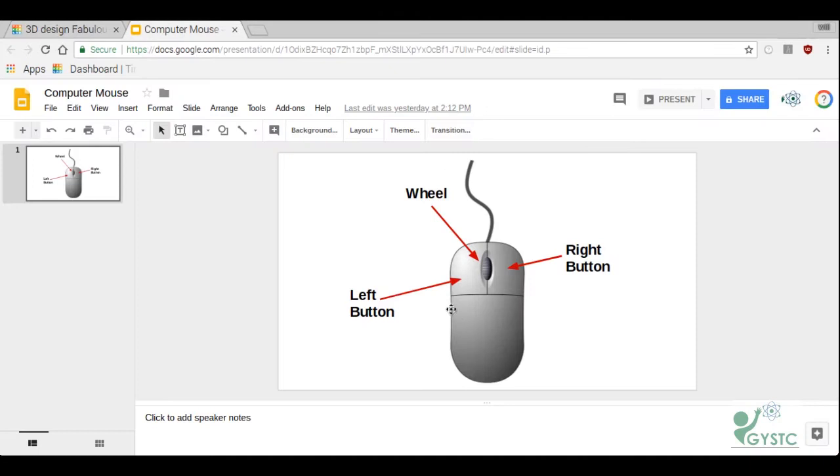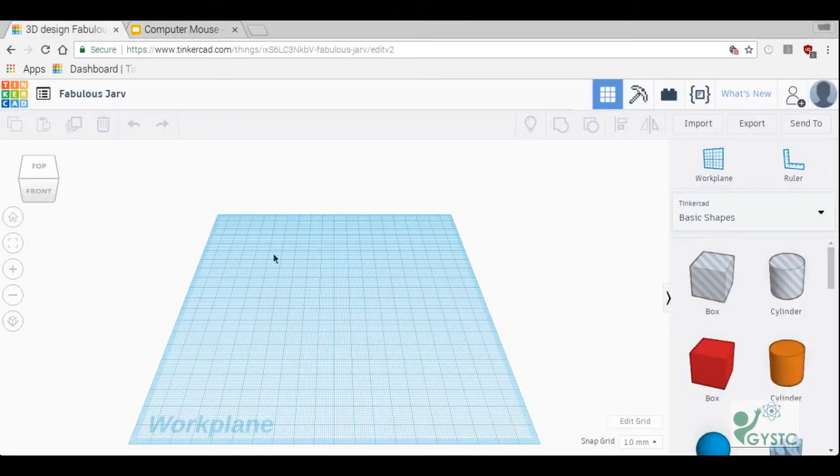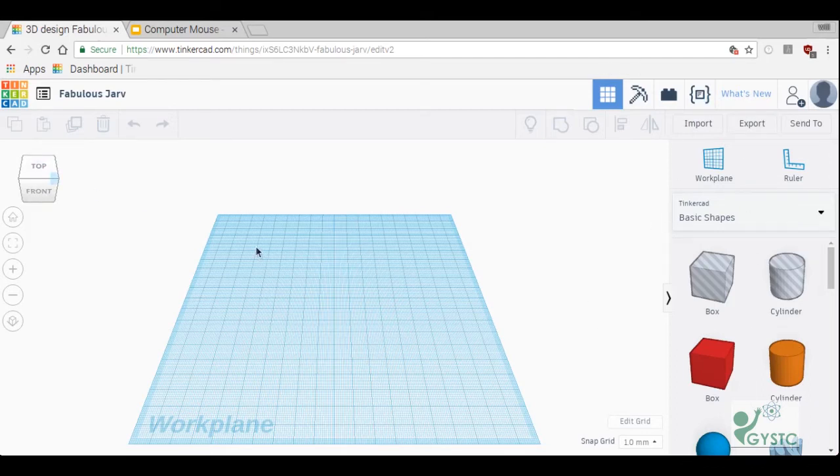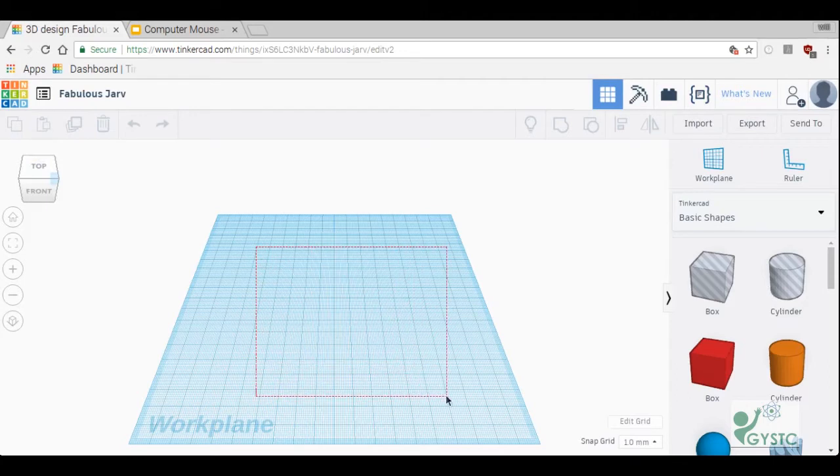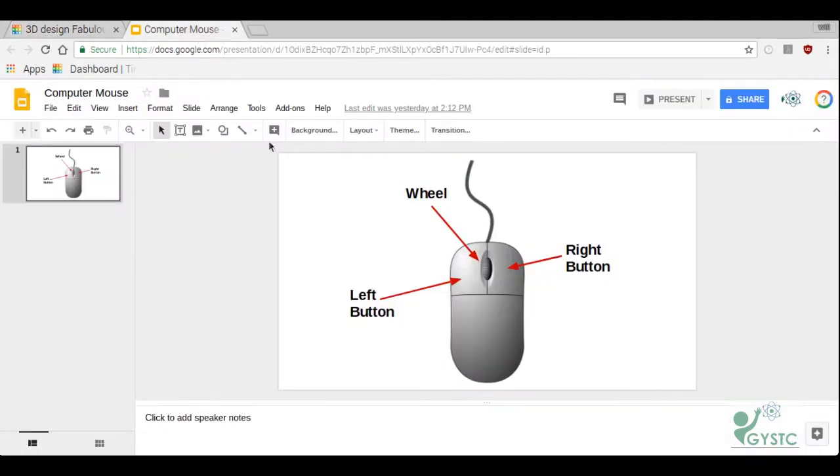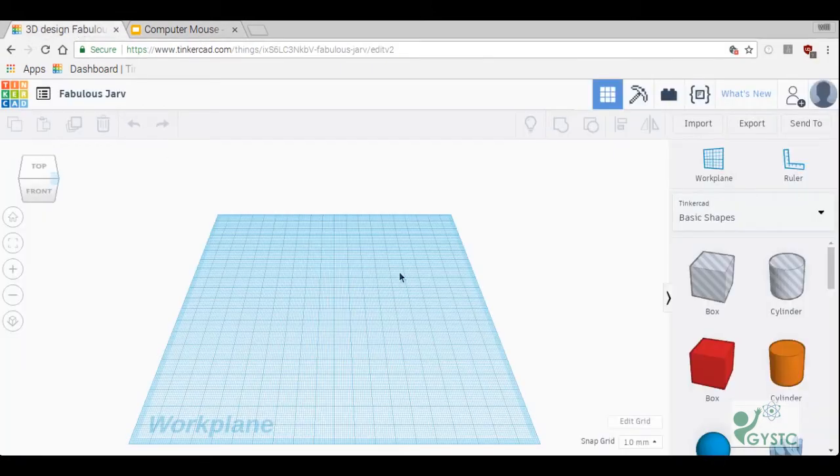On your computer mouse you'll notice the left mouse button. It is used in Tinkercad to select objects, so you can select anything with your left mouse button. You can also click in open space and drag a square to select multiple items.